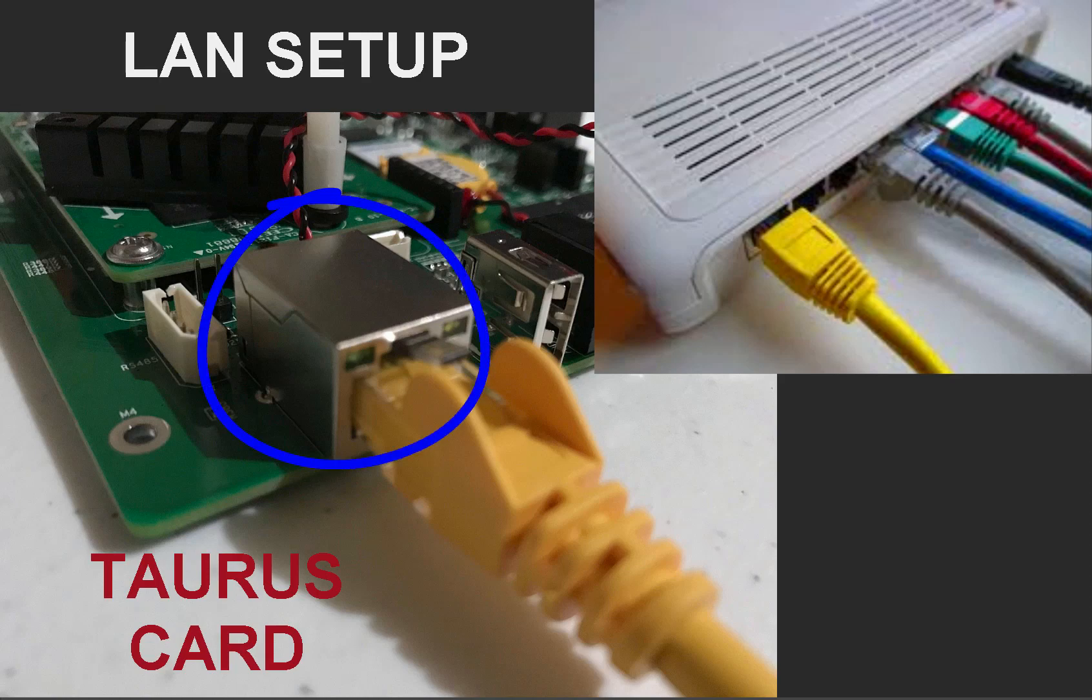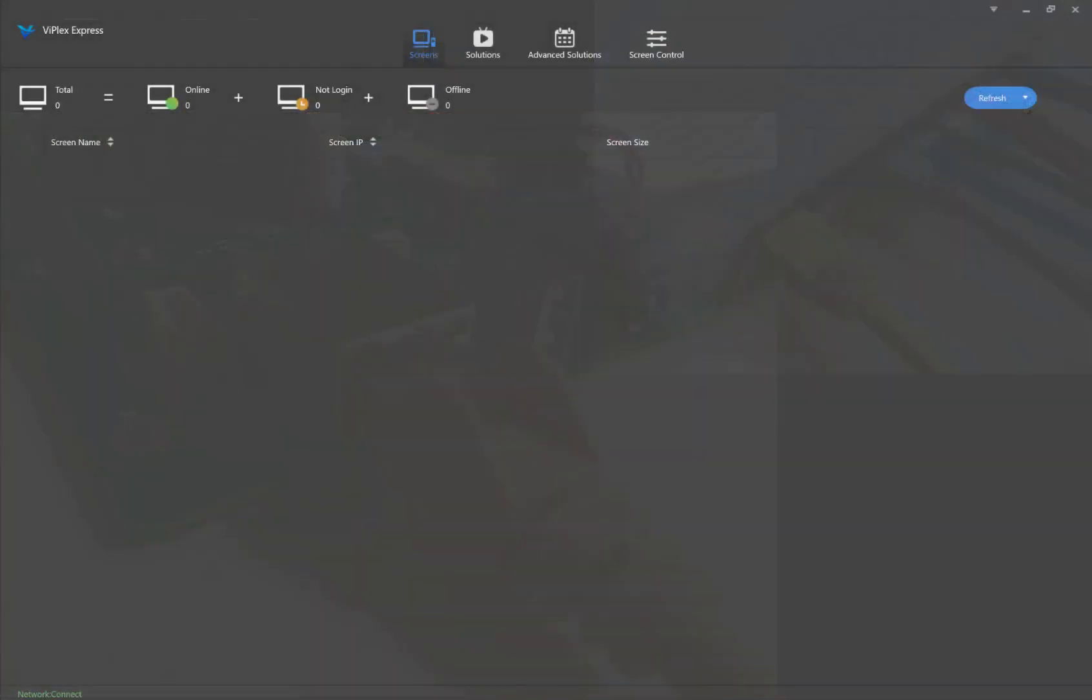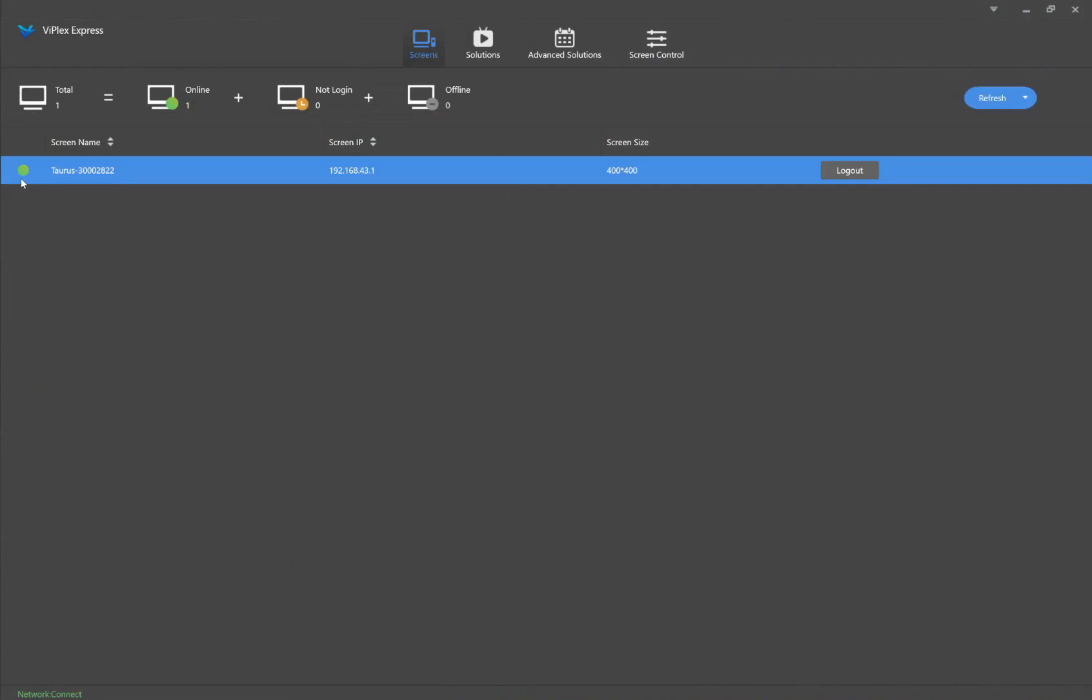Locate the lone Ethernet port on the card and plug in the cable. On the other end, plug into your network router. The sign will now show when logged into Viplex Express.